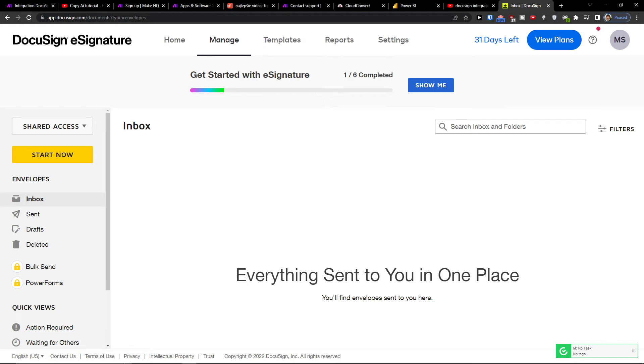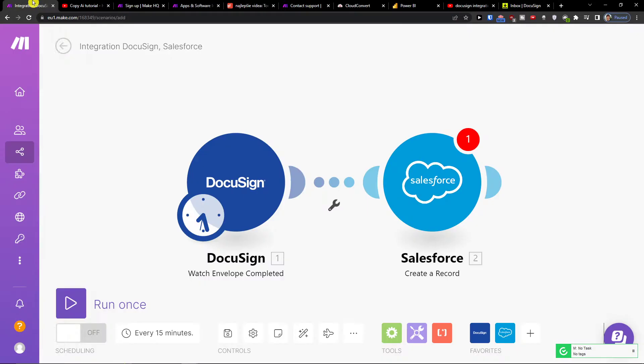Hey there guys, my name is Markus and in this video I will show you how you can easily integrate DocuSign with SharePoint.